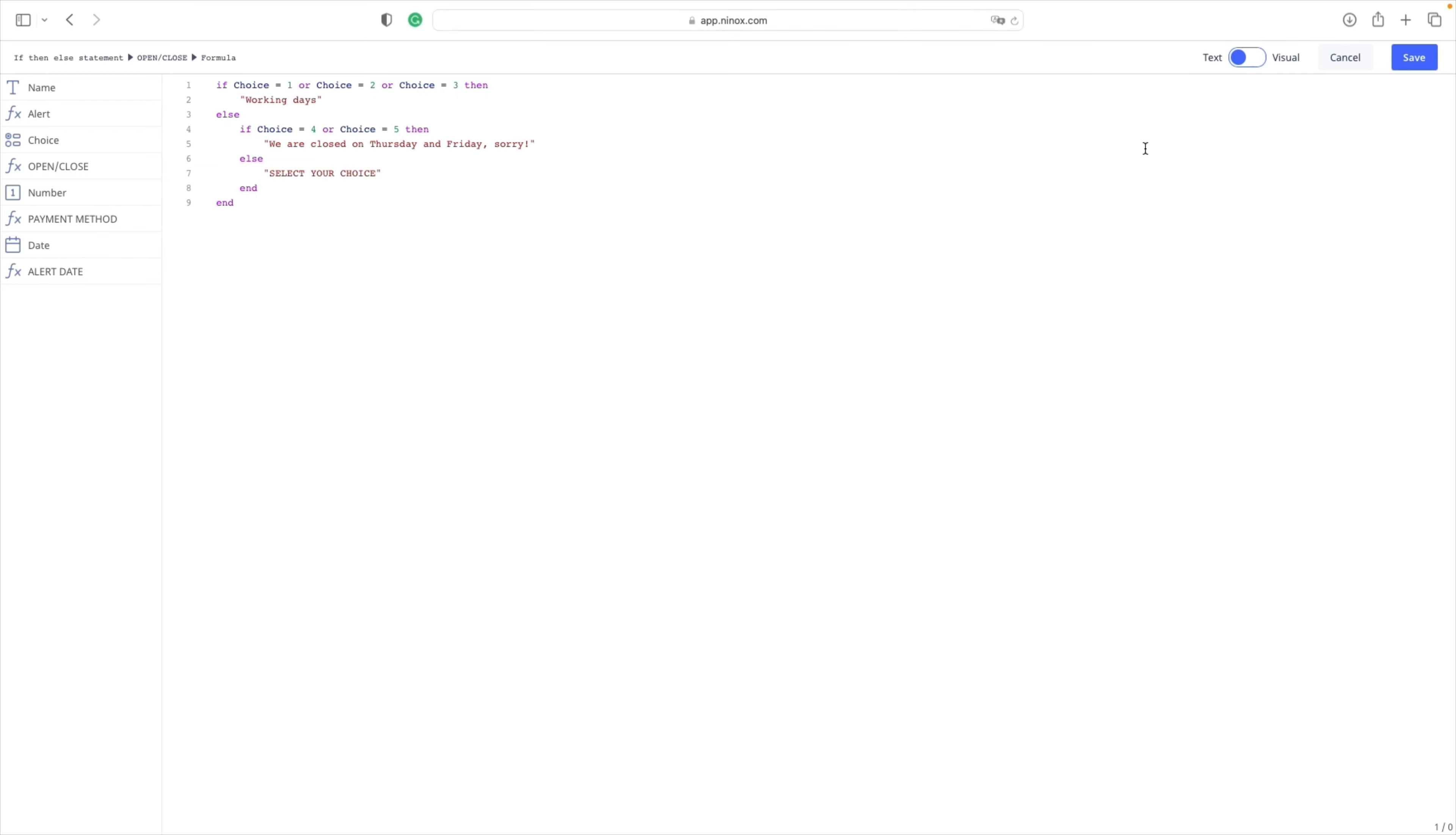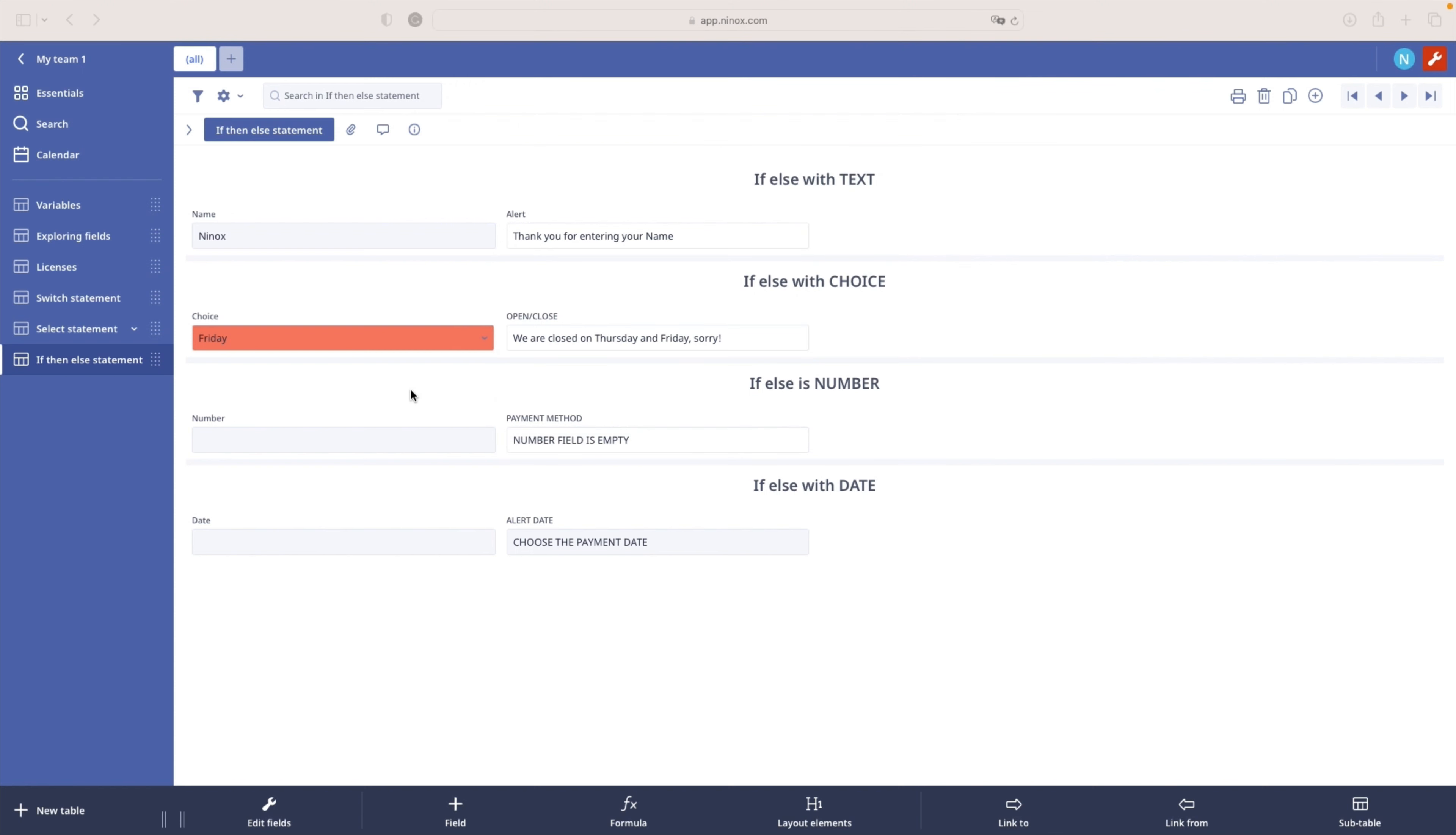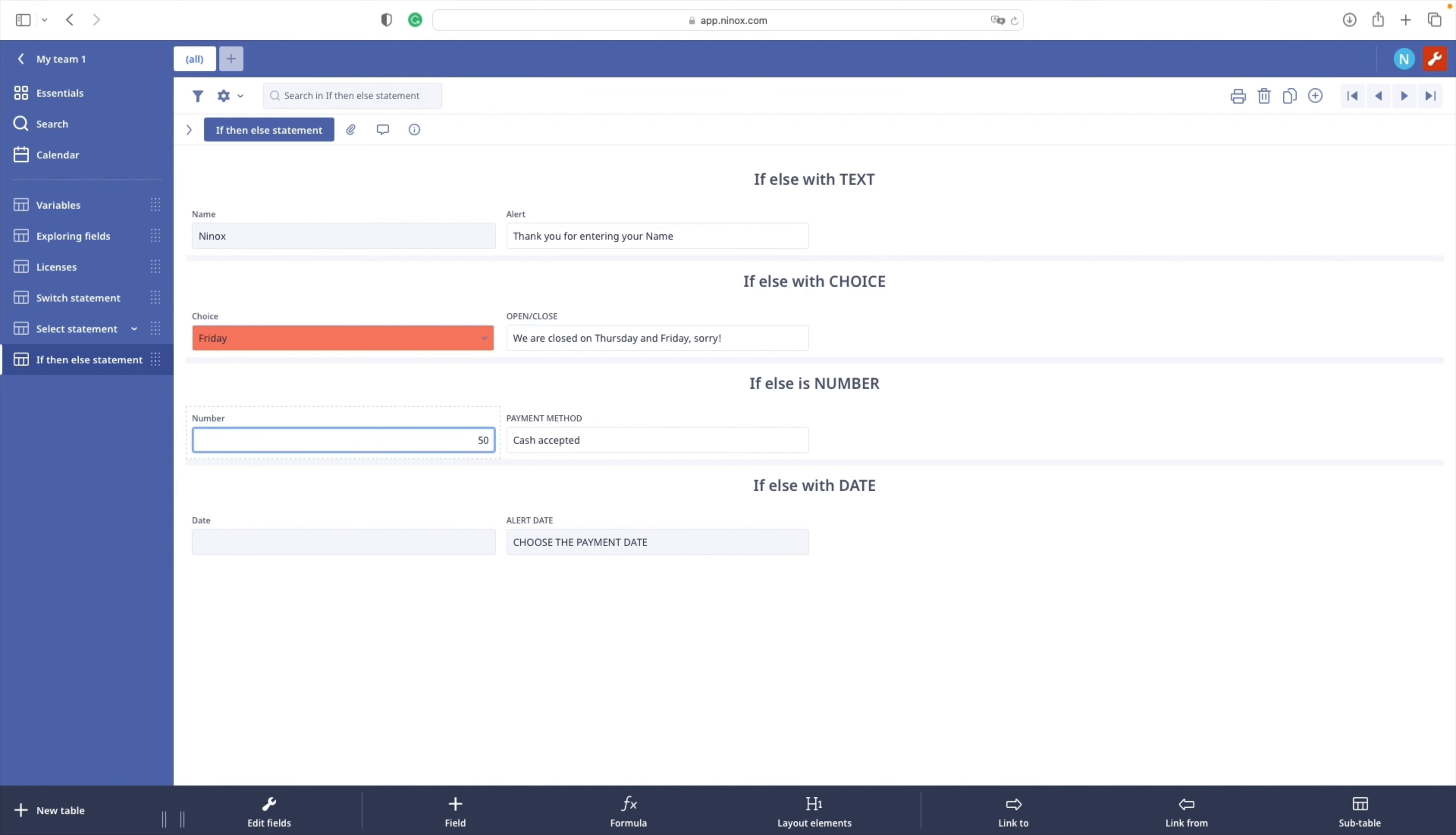Let's continue with our third example. Let us move to the third case with the number field. If we enter 25, payment method is going to be cash accepted. If in the number field we write 50, which is automatically transformed to 50 euros, then the payment method is going to be pay by card.